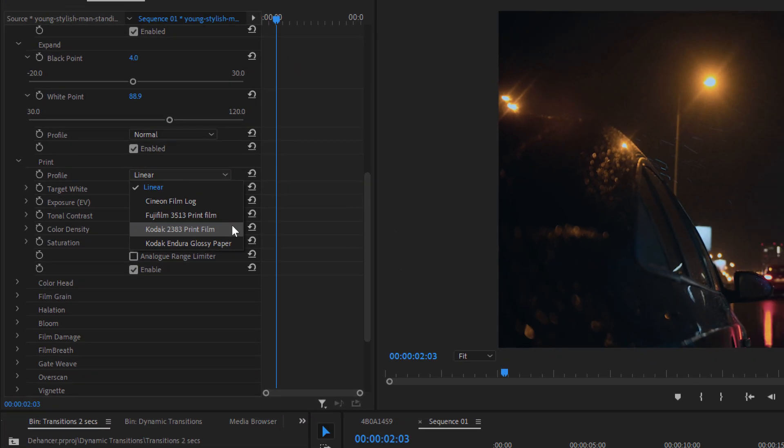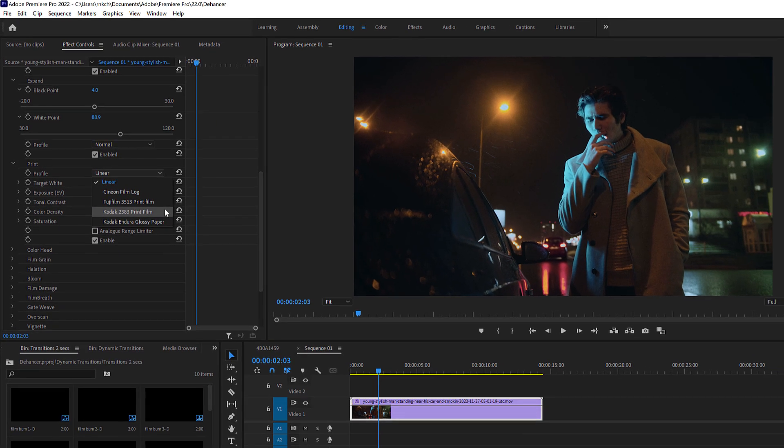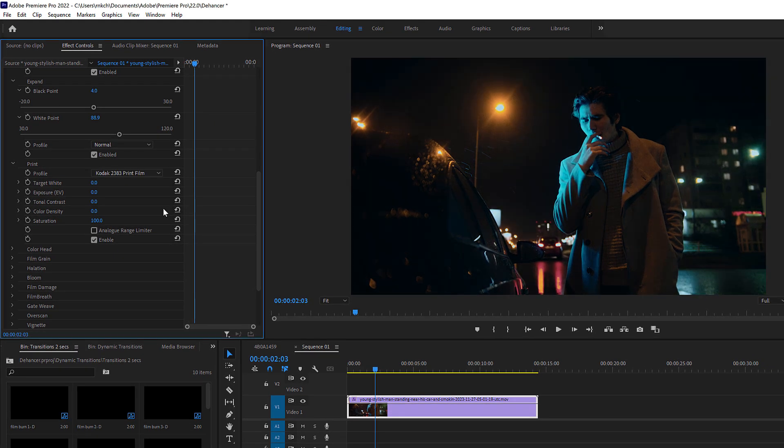I'll go with the Kodak 2383 print film for a classic vintage look. All the Dehancer settings I have talked about so far are more than enough to give your footage a beautiful film look.